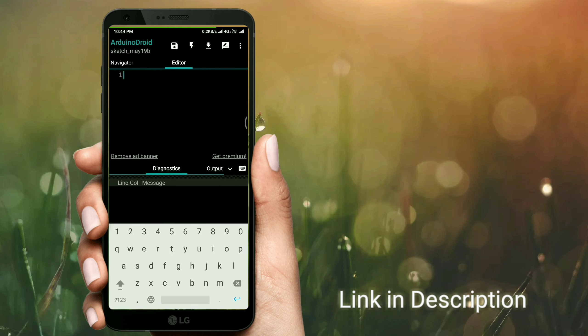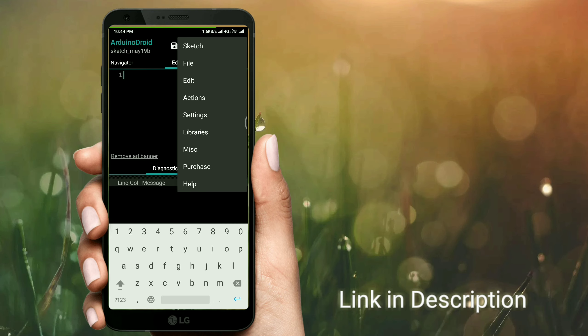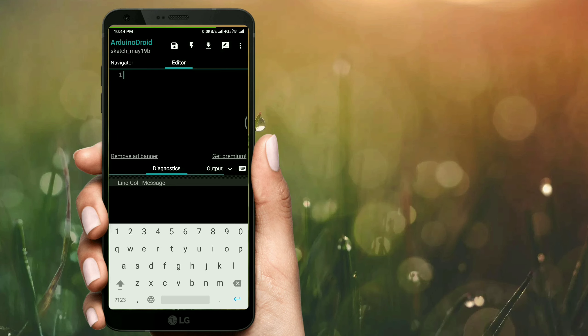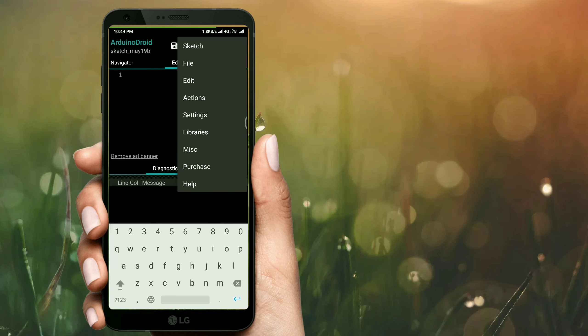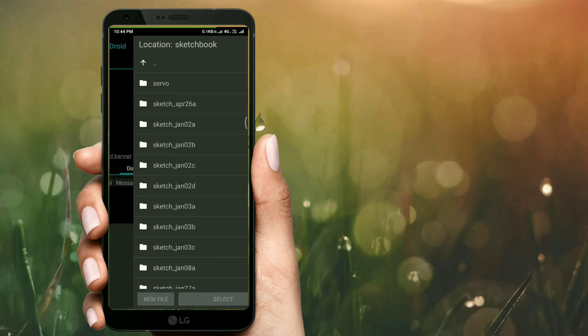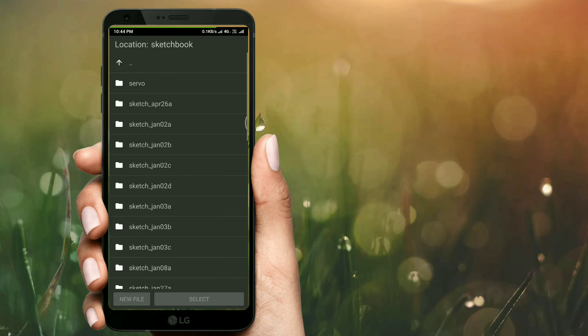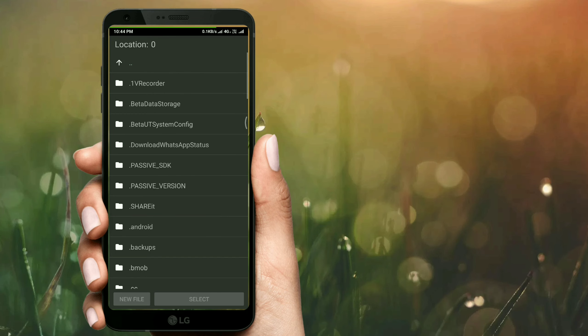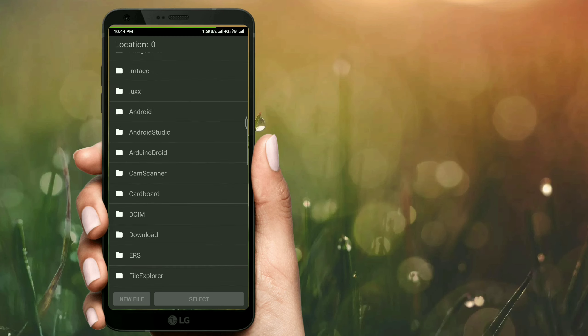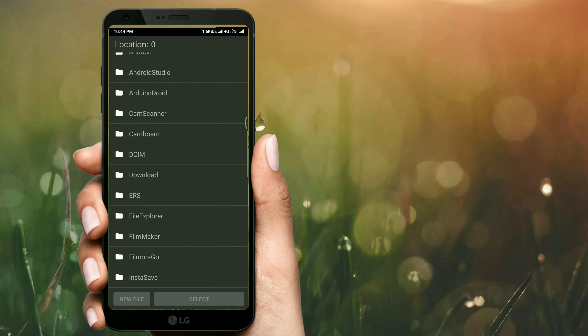I have downloaded the code and I will run it on my Android phone. If you don't know how to program the Arduino on your Android phone, then you can click on the i button or you can go to the link in the description below to see the video when I made that, how to control the Arduino on the smartphone.